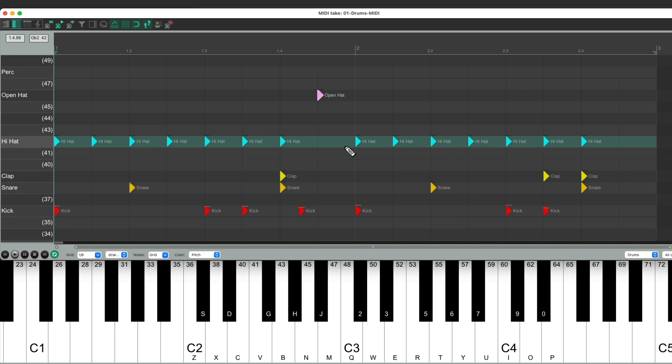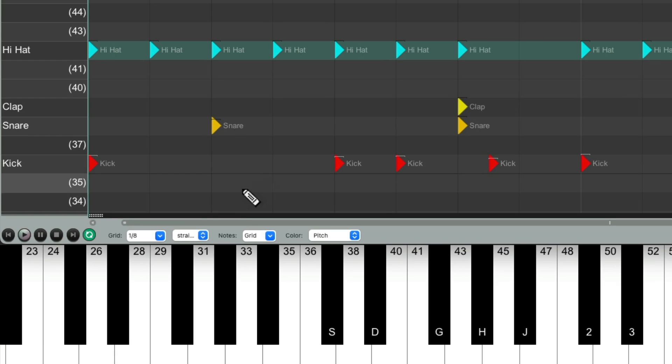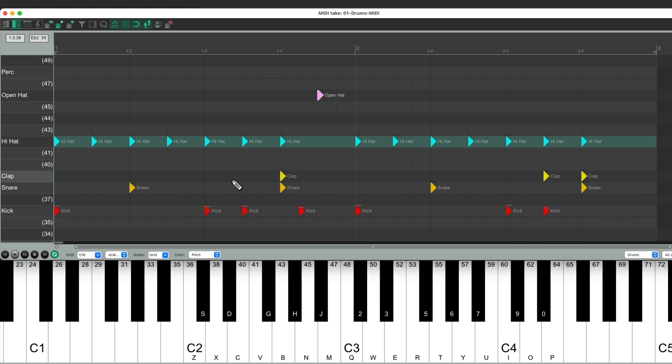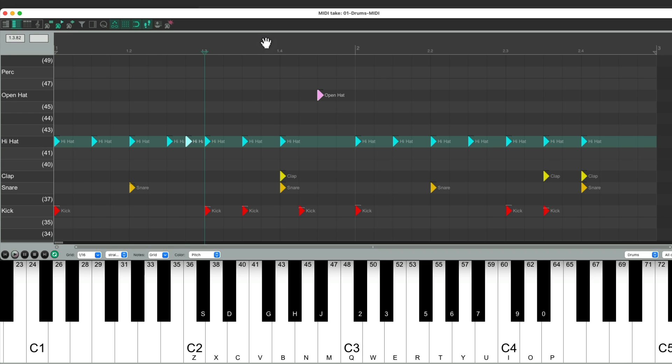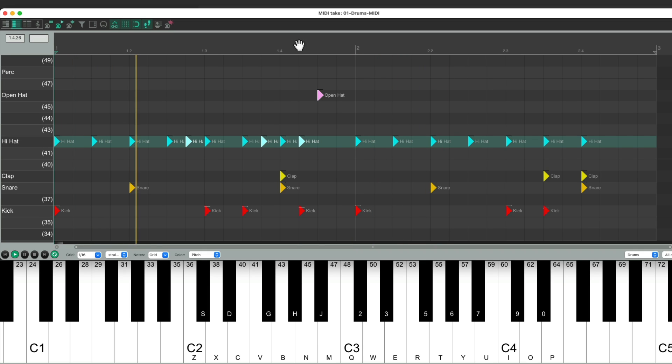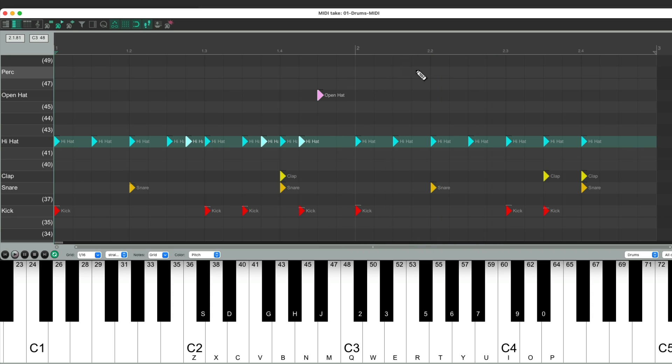And to add some sixteenth notes to the hi-hat, just change this to sixteenth notes, and place it where you want, either using the arrow keys, hit the hi-hat, or just putting the cursor at that spot. Another one here. Another one right here, to add as many as we need.